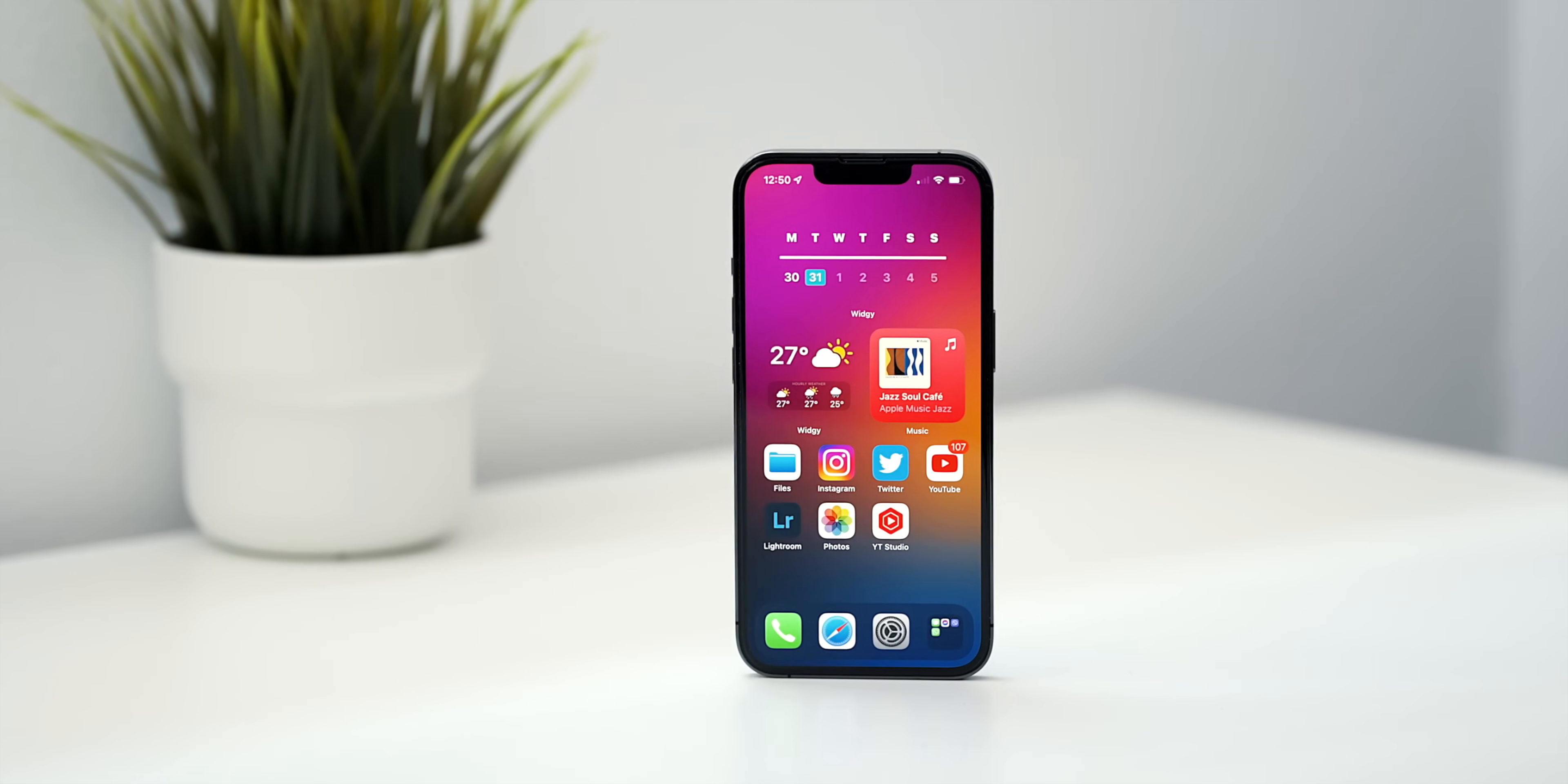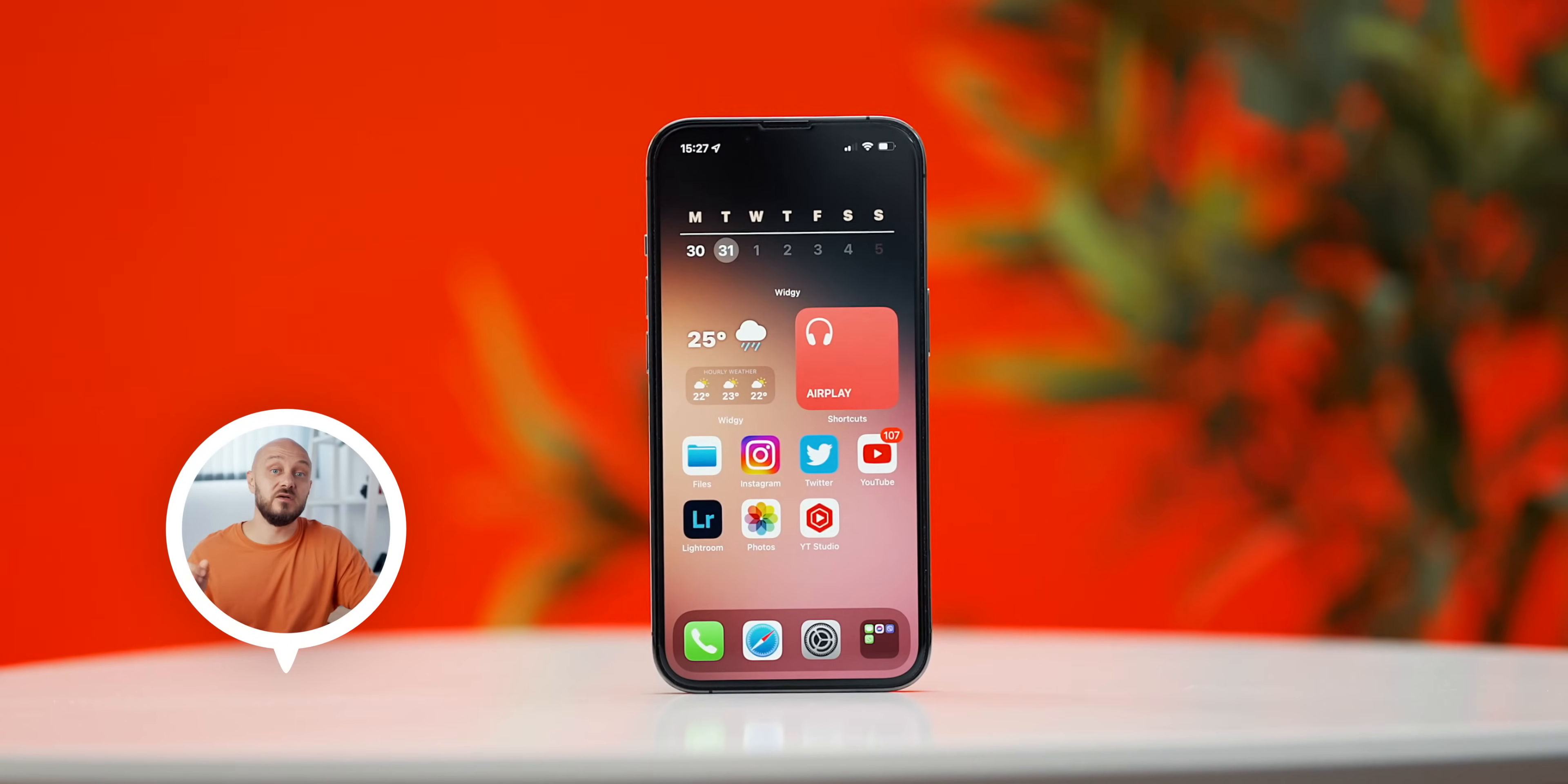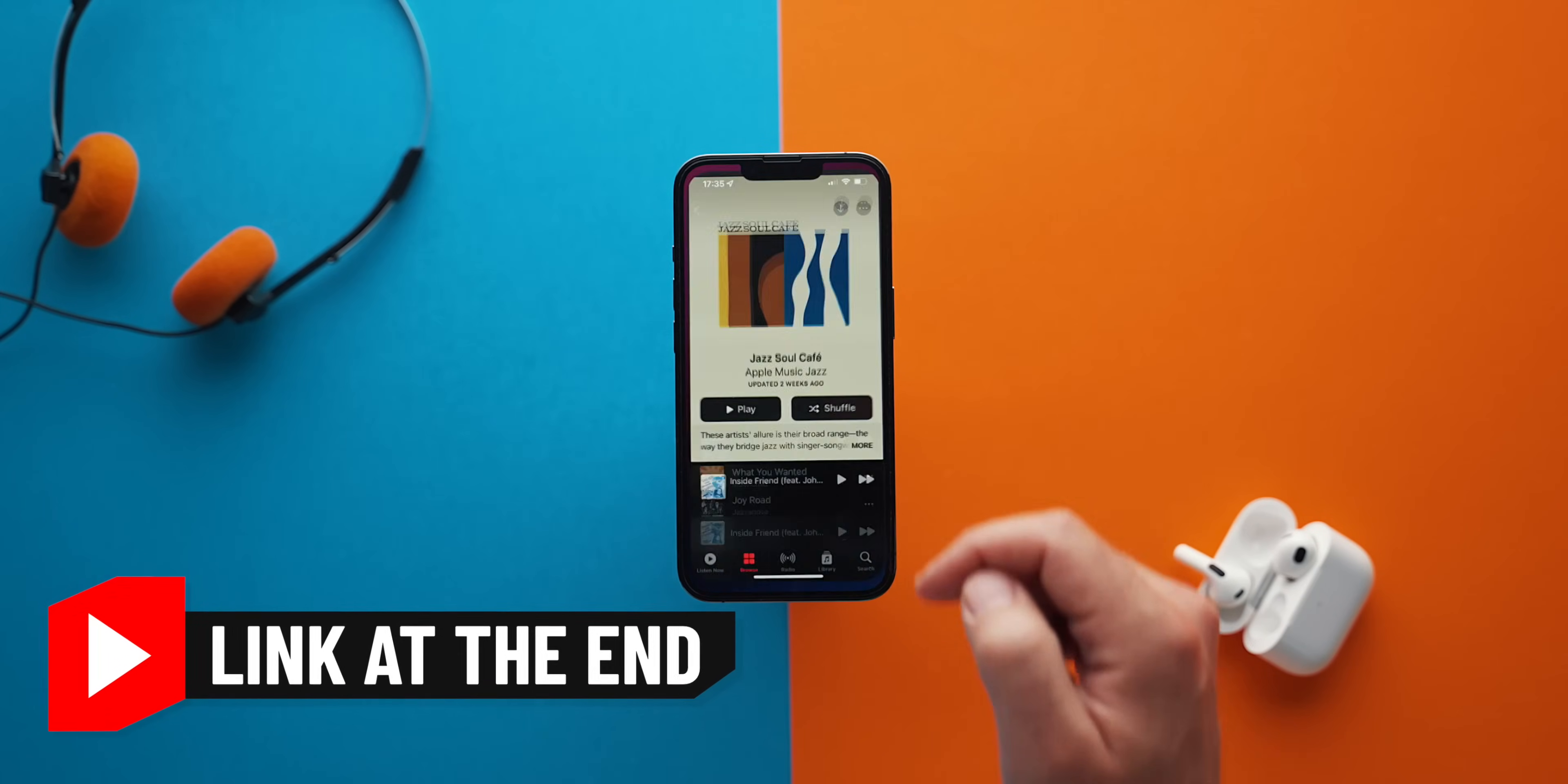Now that you are aware of the basics, let's create our awesome widget calendar, exactly the same one that I've used in my ultimate iPhone home screen setup video. In case you haven't seen that video, I'll be sure to link it at the end of this one.